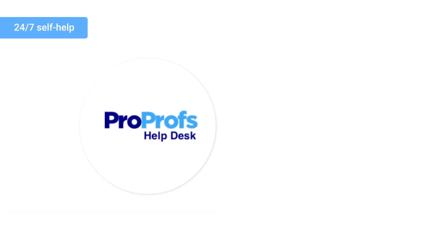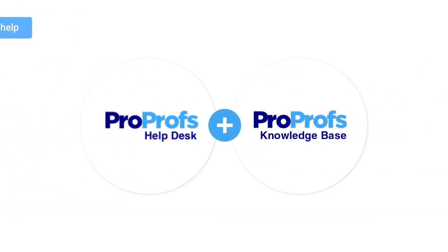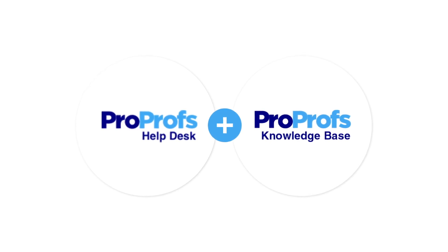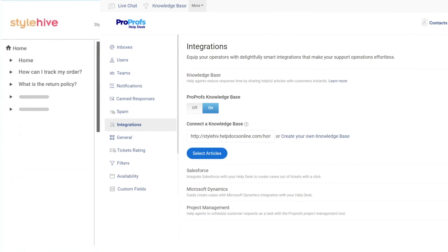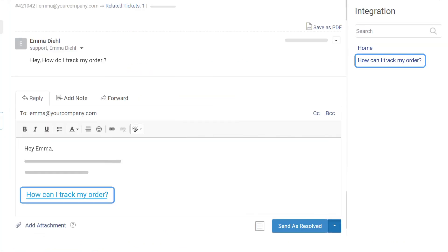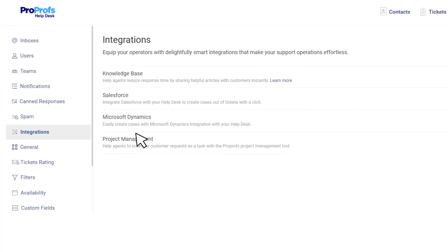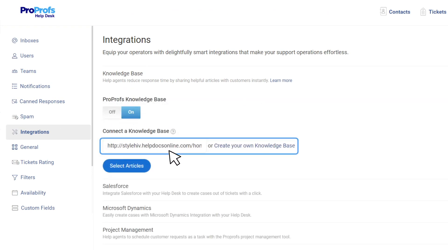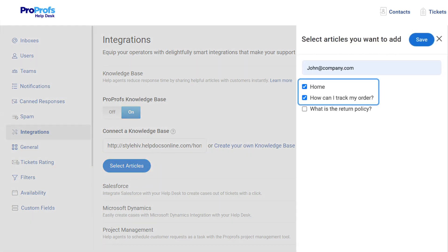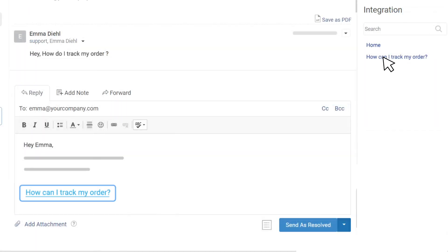You can connect ProProfs Help Desk with ProProfs Knowledge Base to encourage self-service among your customers. This integration will allow you to access relevant articles from your knowledge base and recommend them to customers. Connecting the two is as easy as clicking a button under the integration settings. Feed the URL of your help site and select the articles you would like to show up while replying to customer tickets.